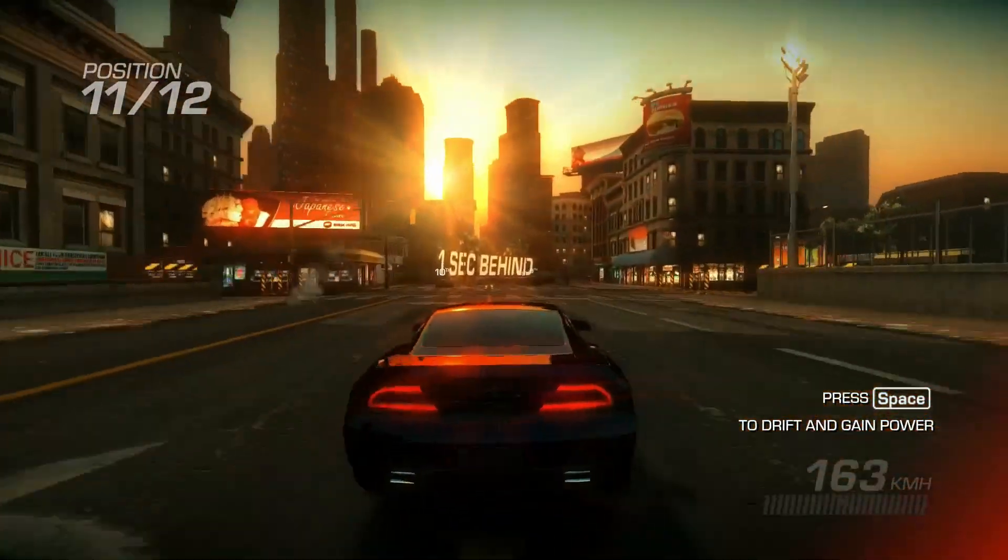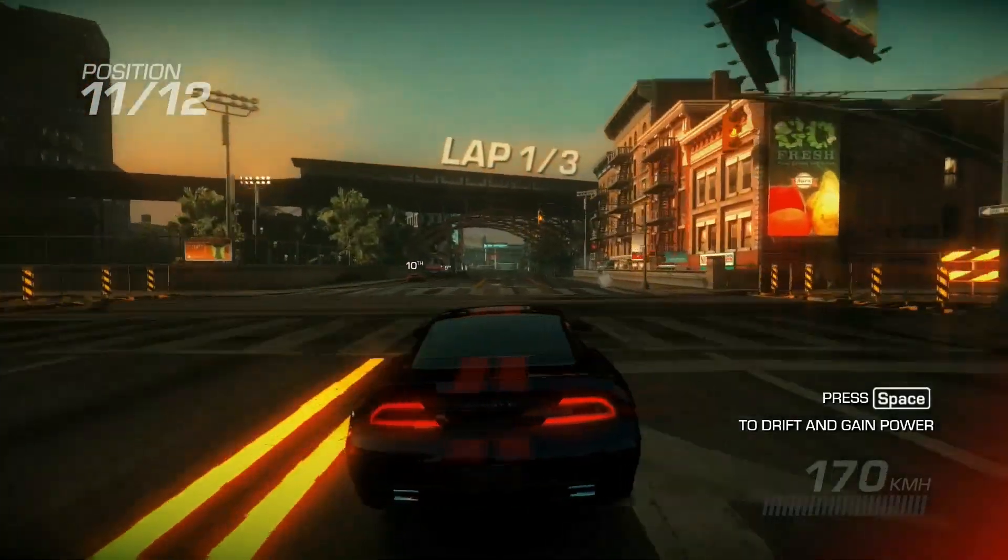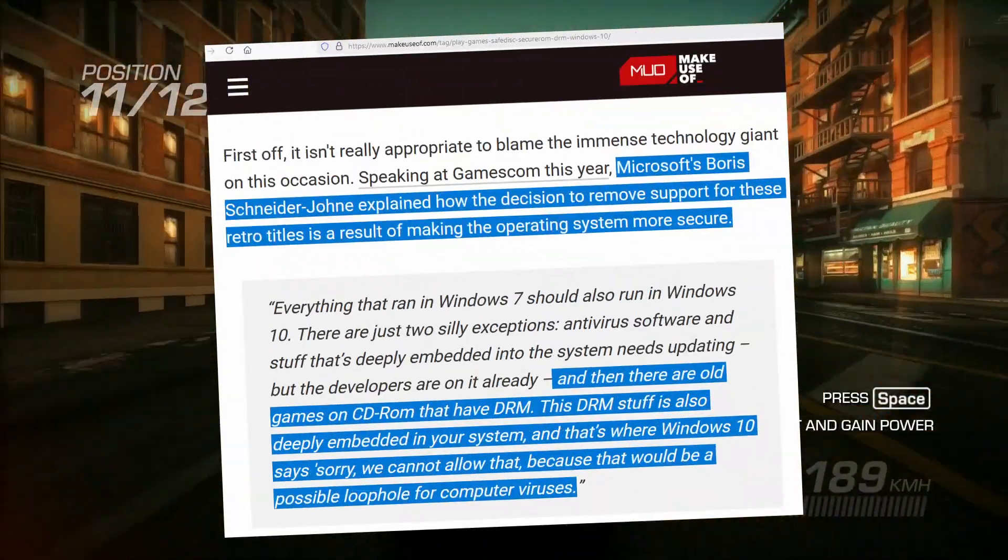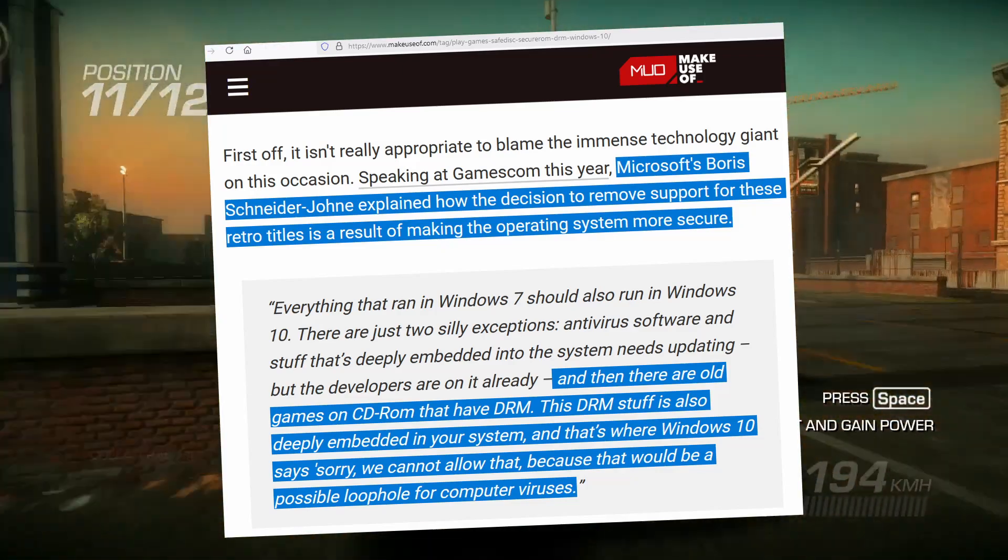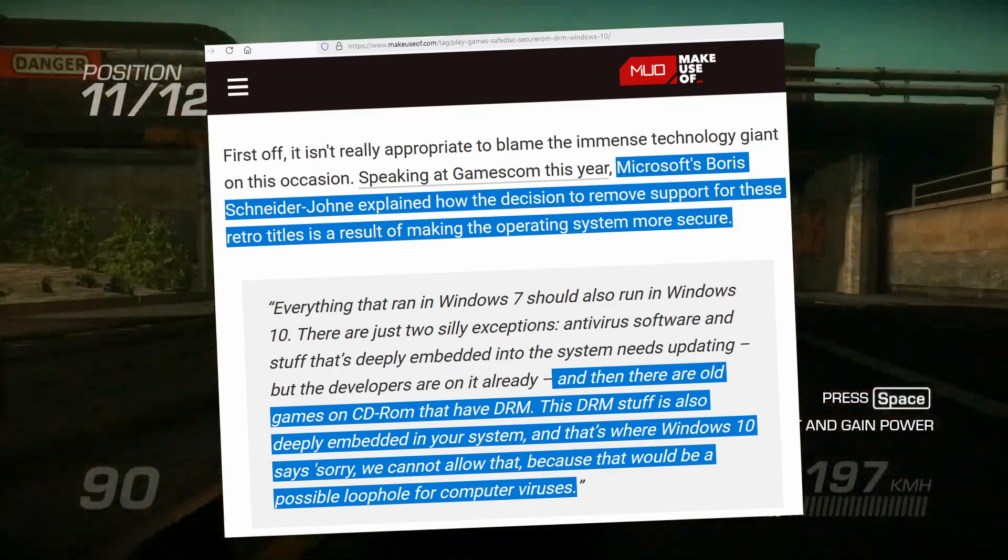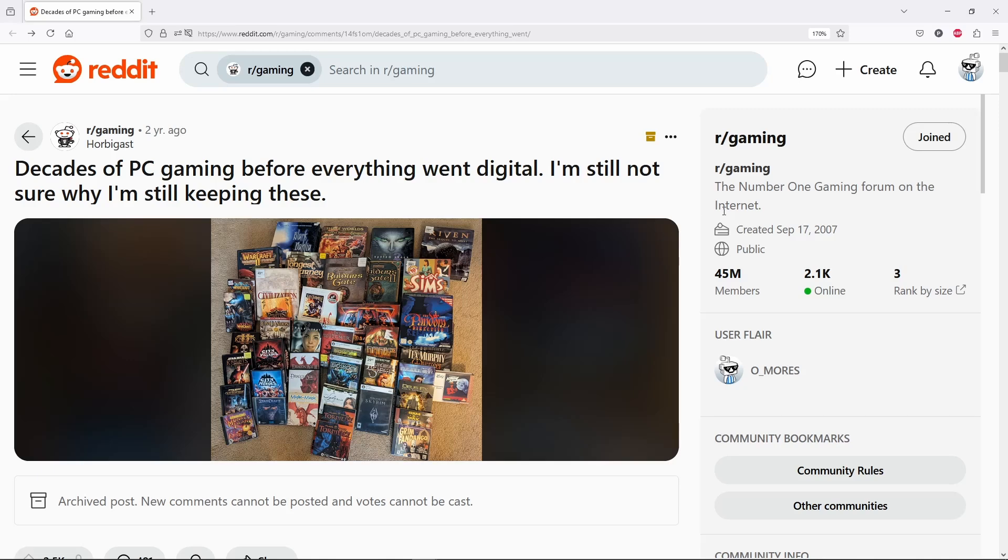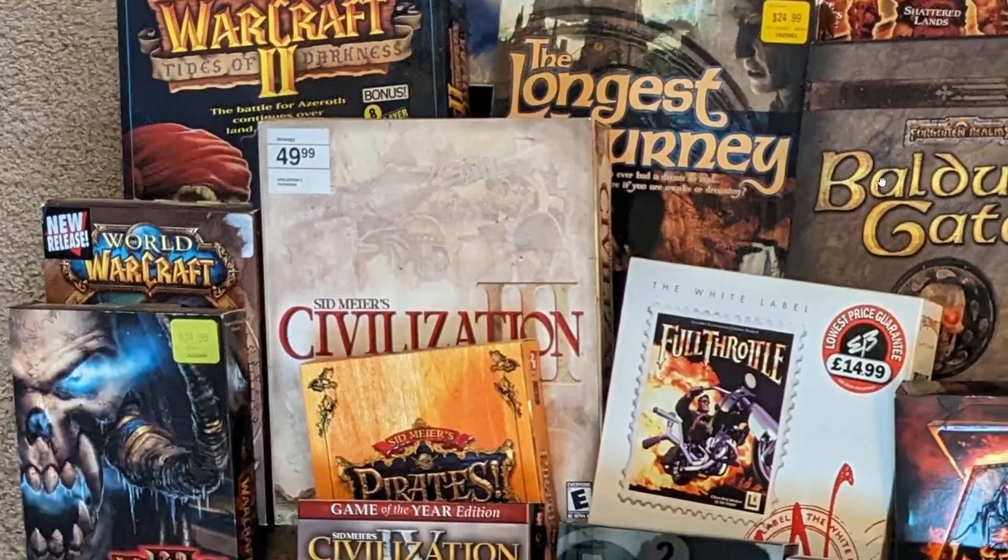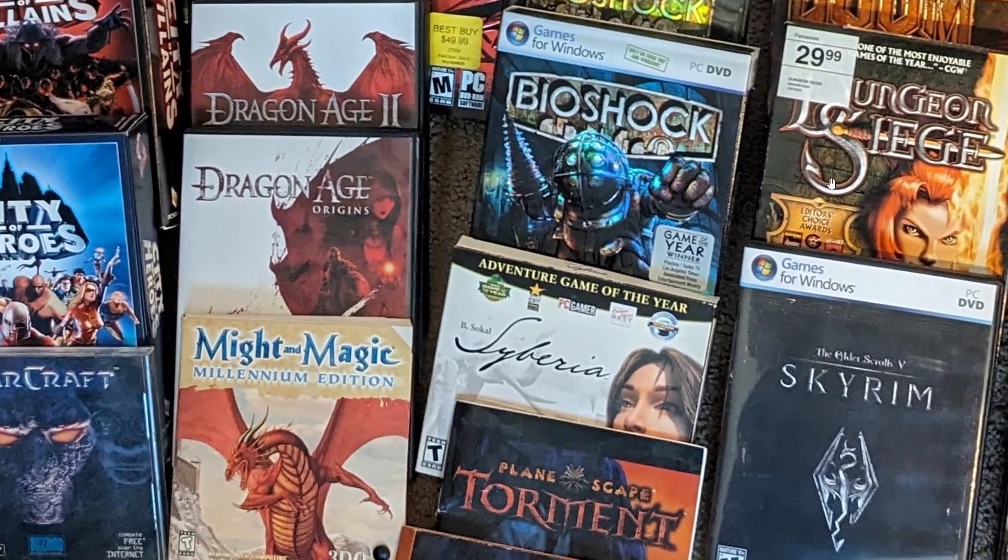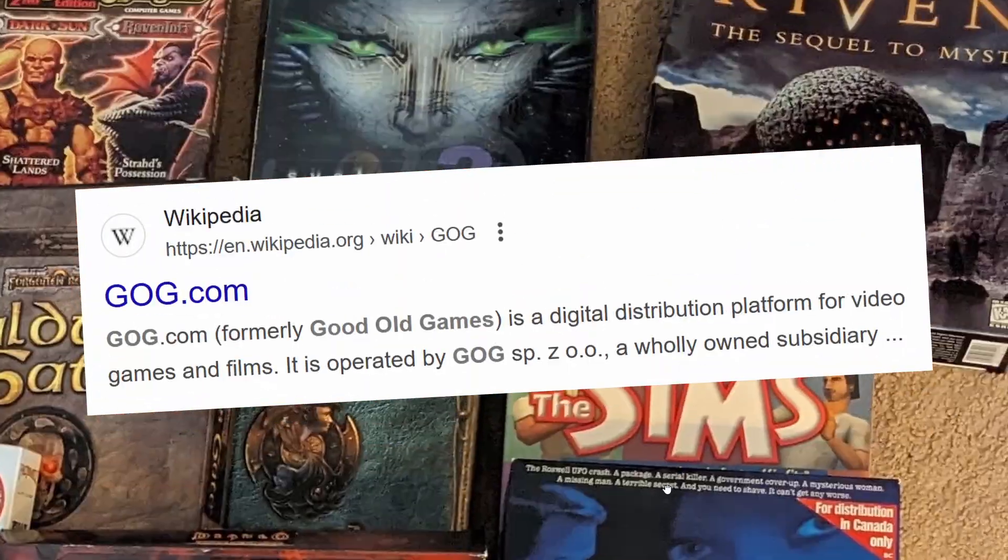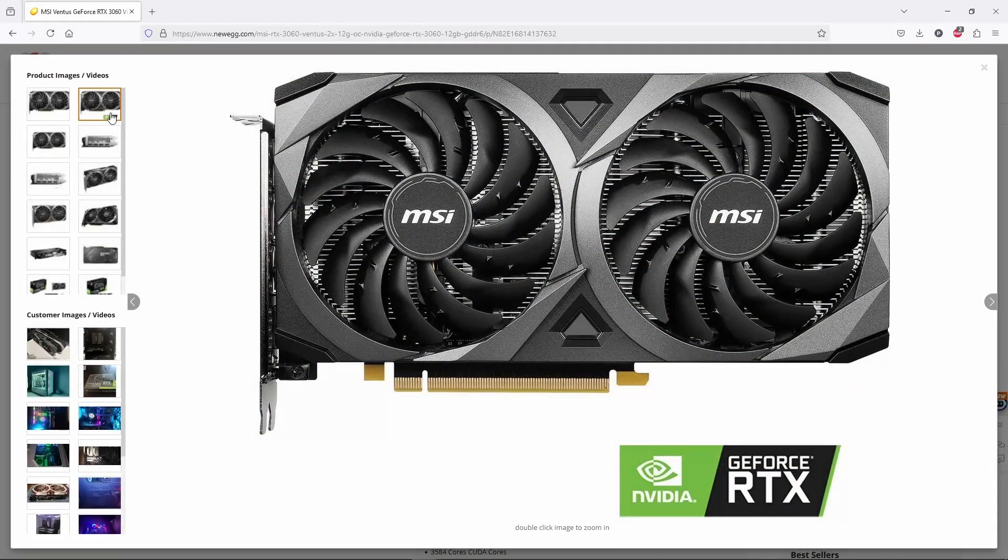But these issues primarily affect games released during the Windows XP and Vista eras. Such games won't run on Windows 10 or newer because, as someone from Microsoft explained, this DRM stuff is also deeply embedded in your system and that's where Windows 10 says, sorry we cannot allow that, because that would be a possible loophole for computer viruses. So if you still have a big collection of games on CD or DVD, keep in mind that Windows 7 is the last version that will let them run as originally intended. On Windows 10 or newer, we'll need to find the DRM-free version or take into consideration an OCR workaround.